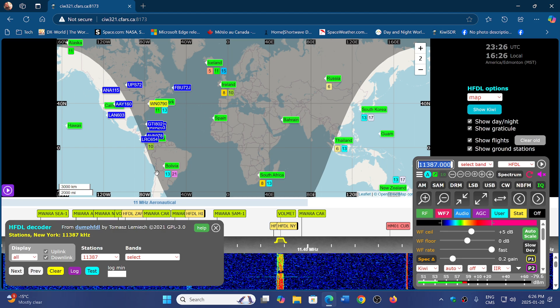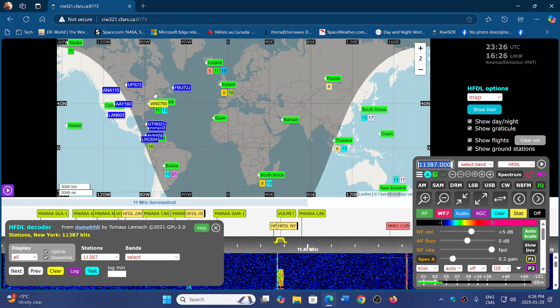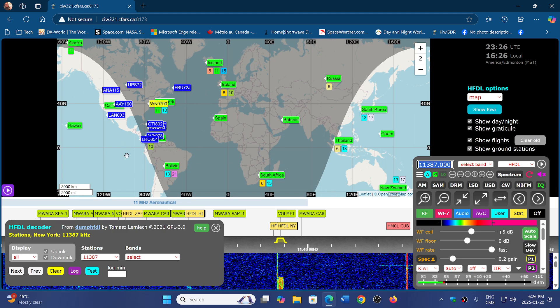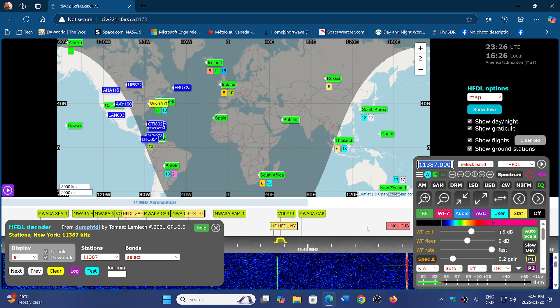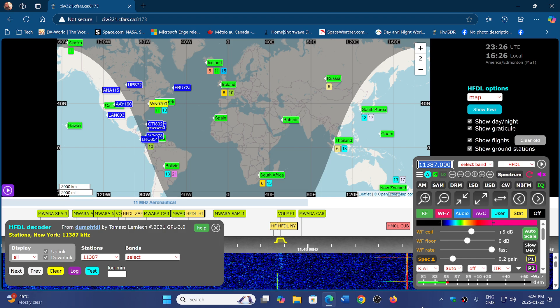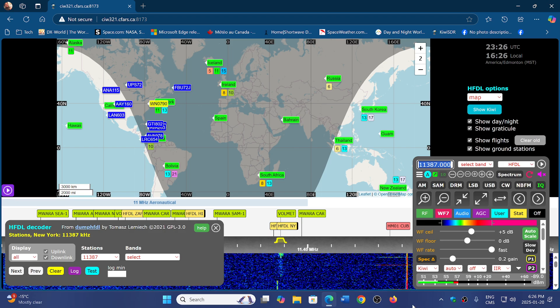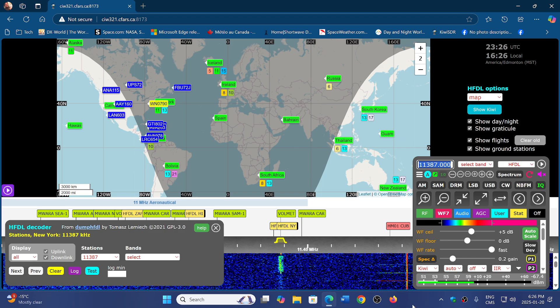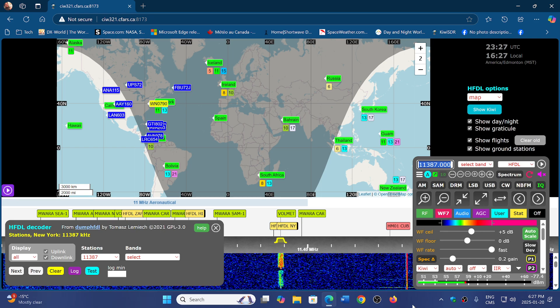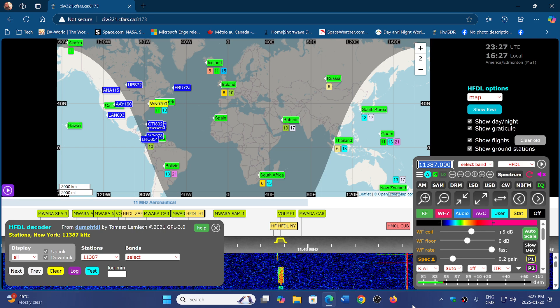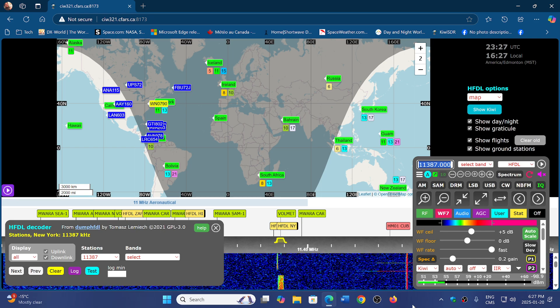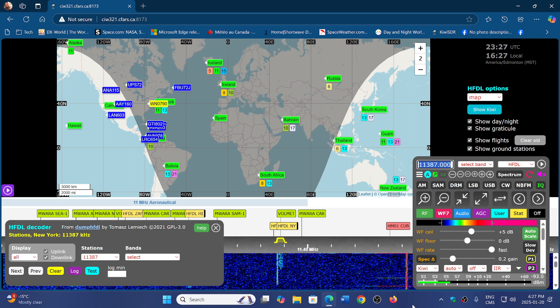Have fun watching the decodes and the planes show up on the map. And hey, you don't need a radio. It's done with an online receiver, a KiwiSDR. In this case, I'm using the Lamont Alberta VE6JY KiwiSDR.